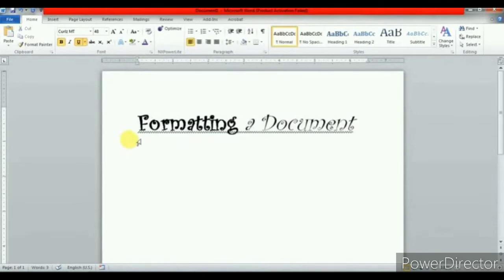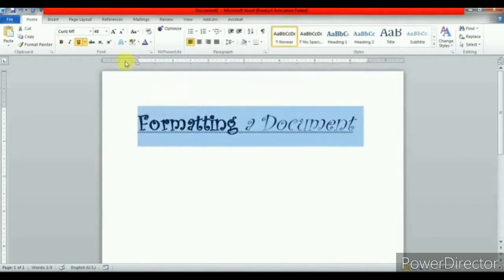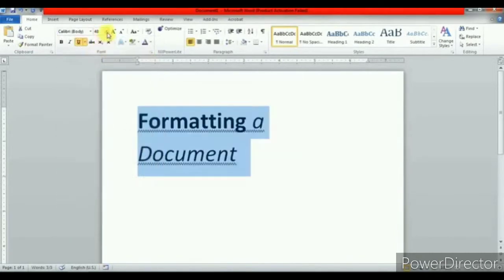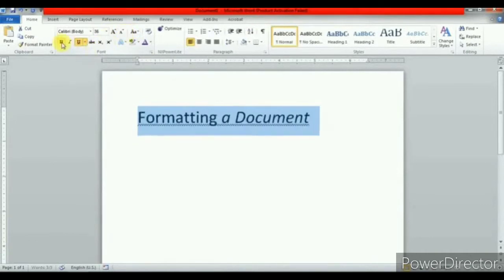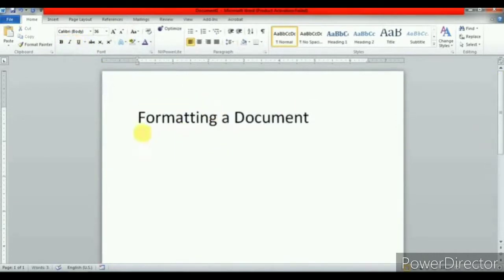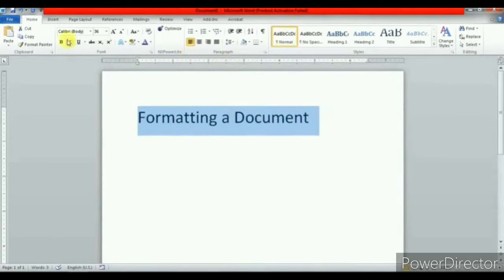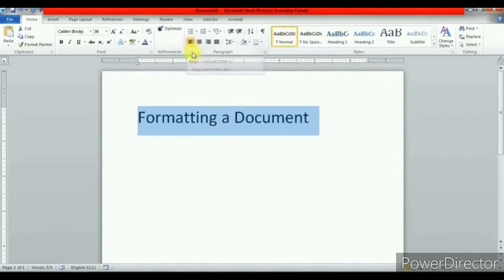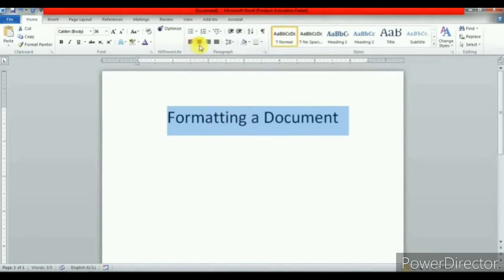Now let us see changing the text alignment. To change the text alignment, select the text. In the Home tab, under the paragraph menu, you will find the alignment options. Align text left places the selected text towards the left margin. By default, the text is always aligned to the left margin. Center align sets the text in the center of the left and right margins.